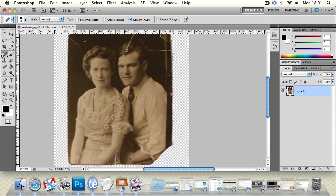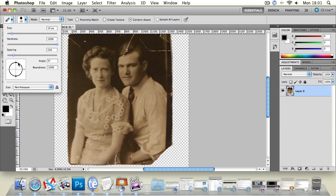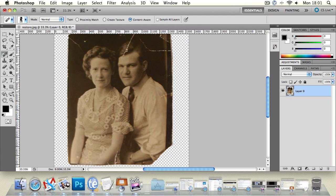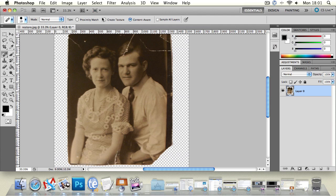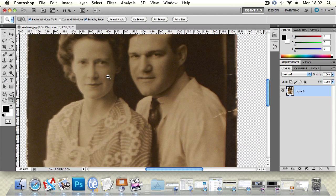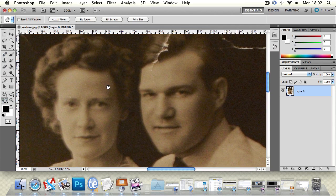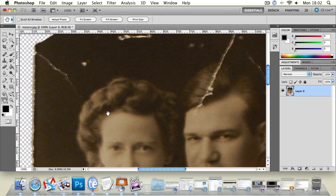Next is the spot healing brush tool — again a brush-based tool, so you're able to install different heads, change the size, the rotation, the pen pressure, and you can set it to replace and different color modes. You can also have it on content aware, create texture, or proximity match. Simply put, the spot healing brush tool will clean up and remove small unwanted marks, damage, and pixels from an image a little more easily than the standard healing brush. It's more automatic compared to the clone stamp, so it's a bit quicker.